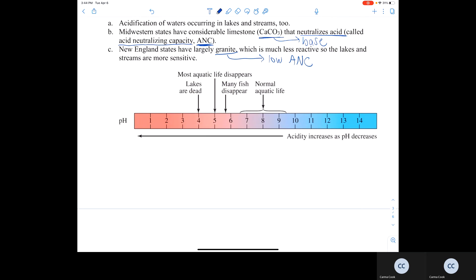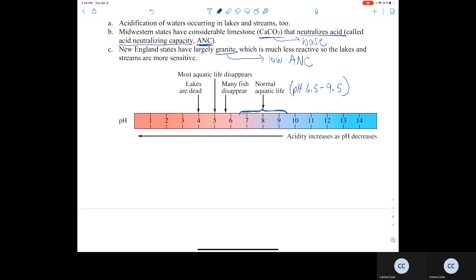Here is the pH scale. Aquatic life normally resides in waters with a pH ranging between 6.5 and 9.5. If the pH drops to about 5.6, many fish start to die off. If the pH gets down to 5, most aquatic life will disappear. At pH 4, lakes are completely dead — no aquatic life whatsoever, not even plants.